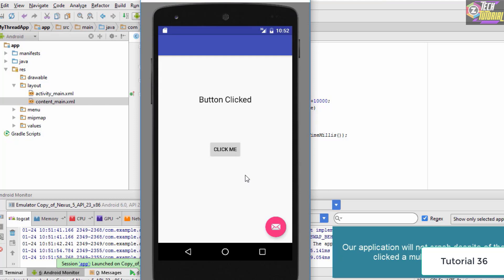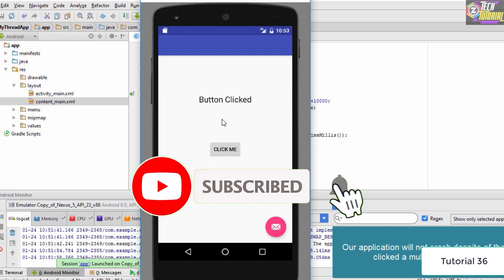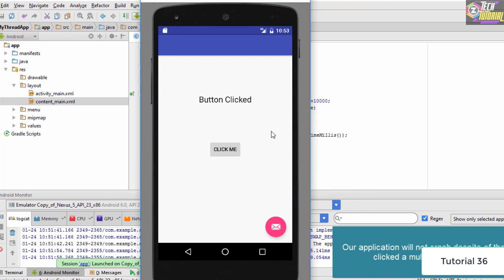We make the application run various processes without interfering with each other so that each process executes in a much smoother manner and we can execute multiple processes at once. The major application of threads is in multi-process applications like games, where multiple processes run in the background. That's how you create a basic thread, and you can go into more depth by creating multiple threads. Thank you very much for watching, and I'll see you in the next tutorial.